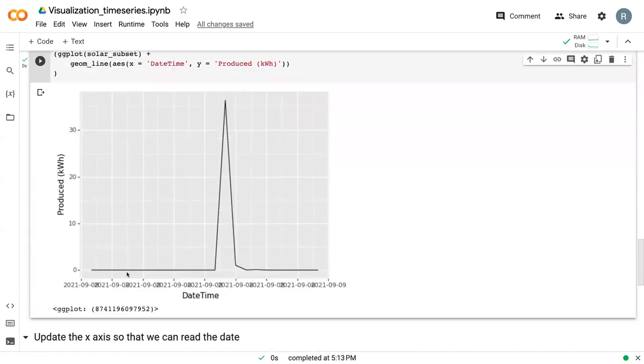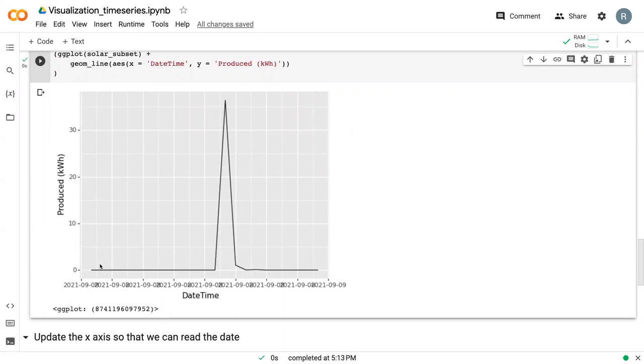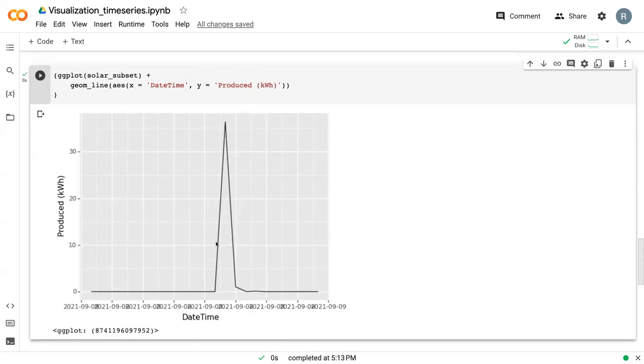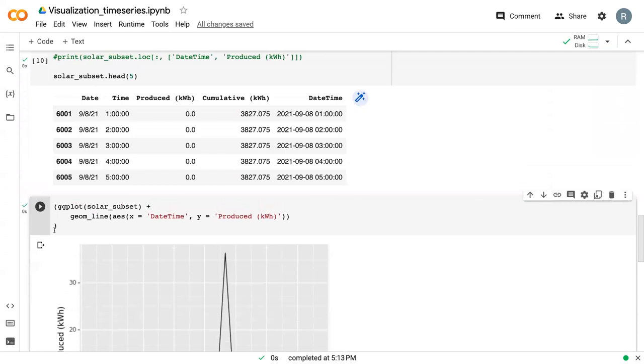Here we can see that this is looking a lot better. This is the early hours of September 8th, these are the late hours. We can see that it spiked sometime in the middle of the day as solar power is likely to do. But we can improve how this looks.